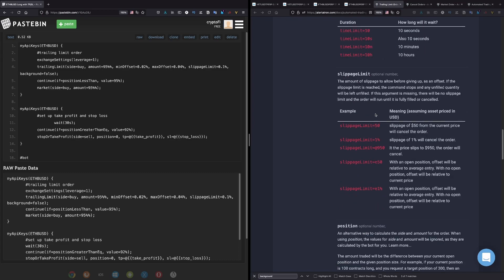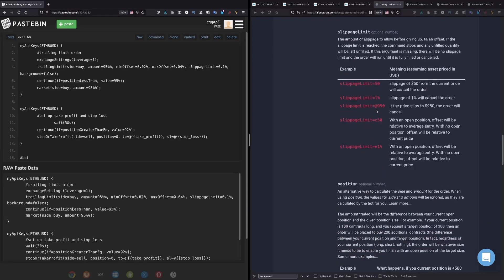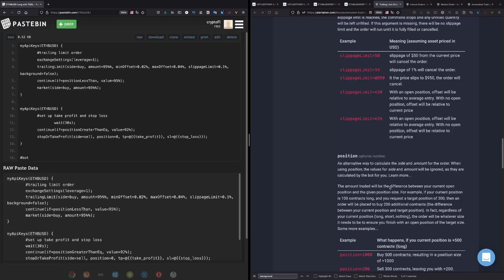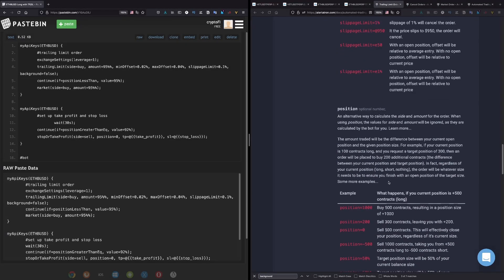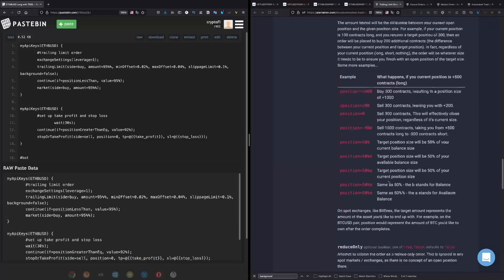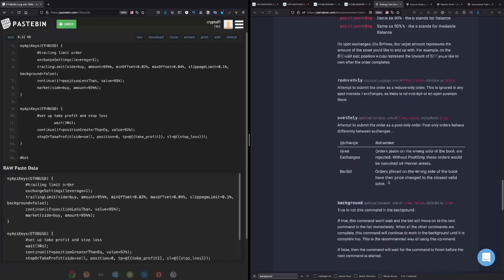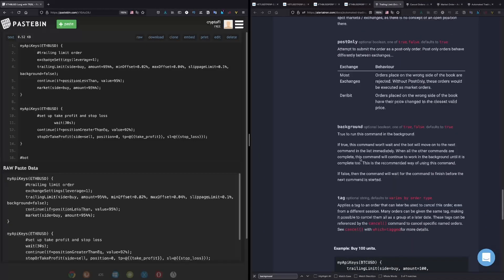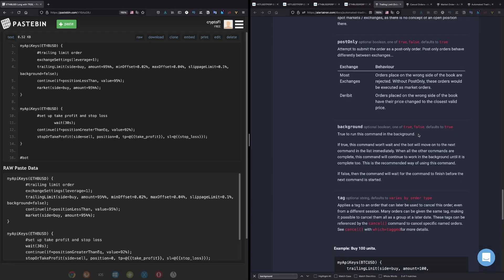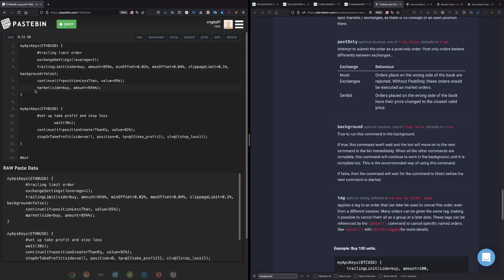And the last thing we have right there is the background. And the background true, it's a boolean which can be true or false. So true to run this command in the background. If true, this command won't wait and the bot will move on to the next command in the list immediately. I don't want that because when that is going to happen, it will just market buy.